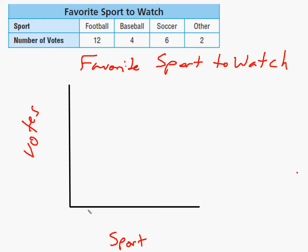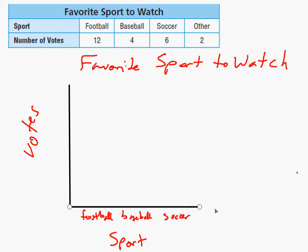I'm going to add the sport labels: football, baseball, soccer — and I'll extend the line out a little bit for more room — and other. Now I need to put numbers on the side.